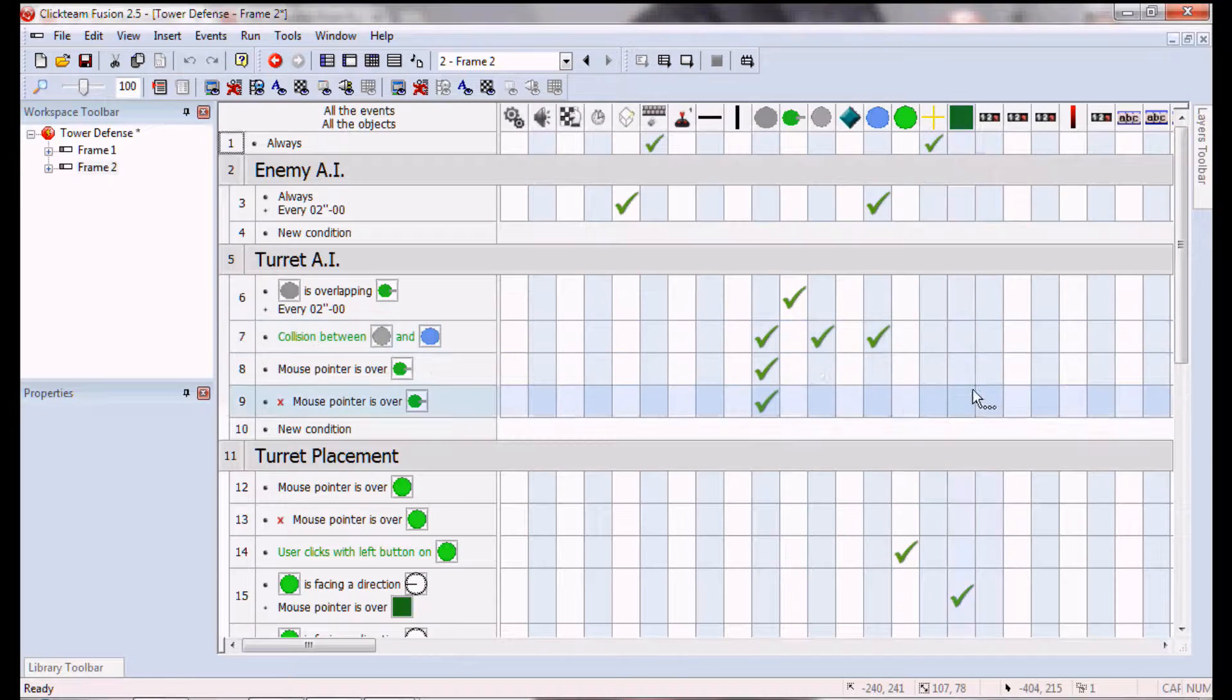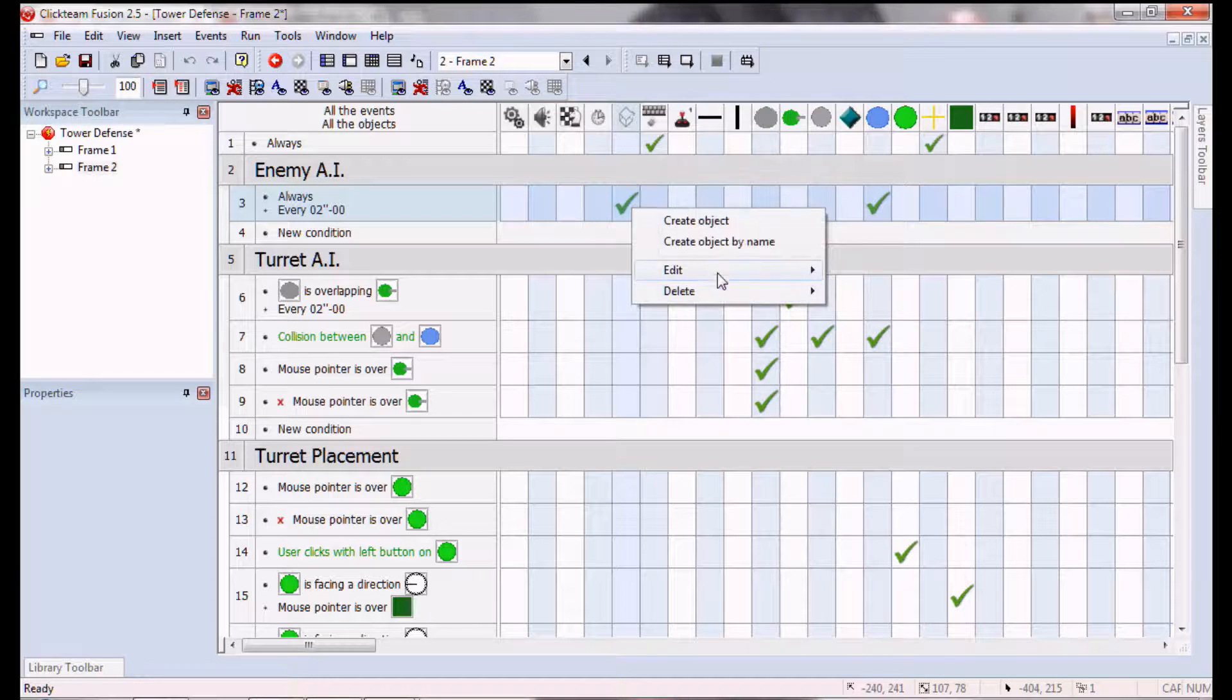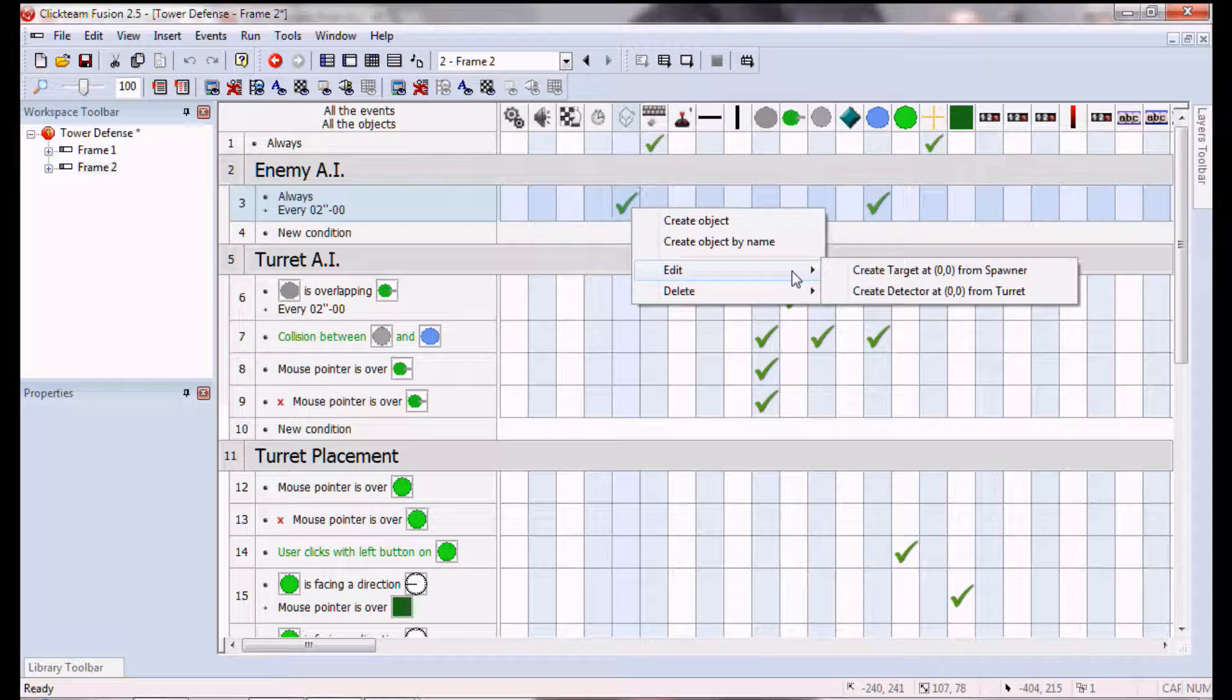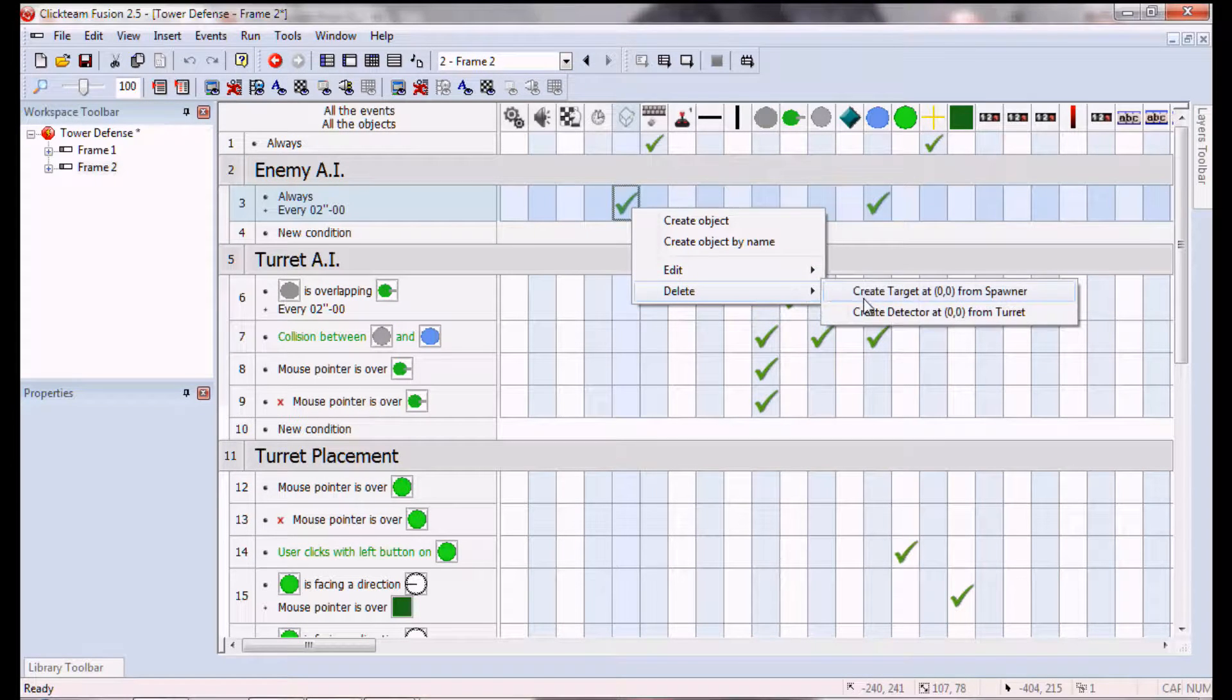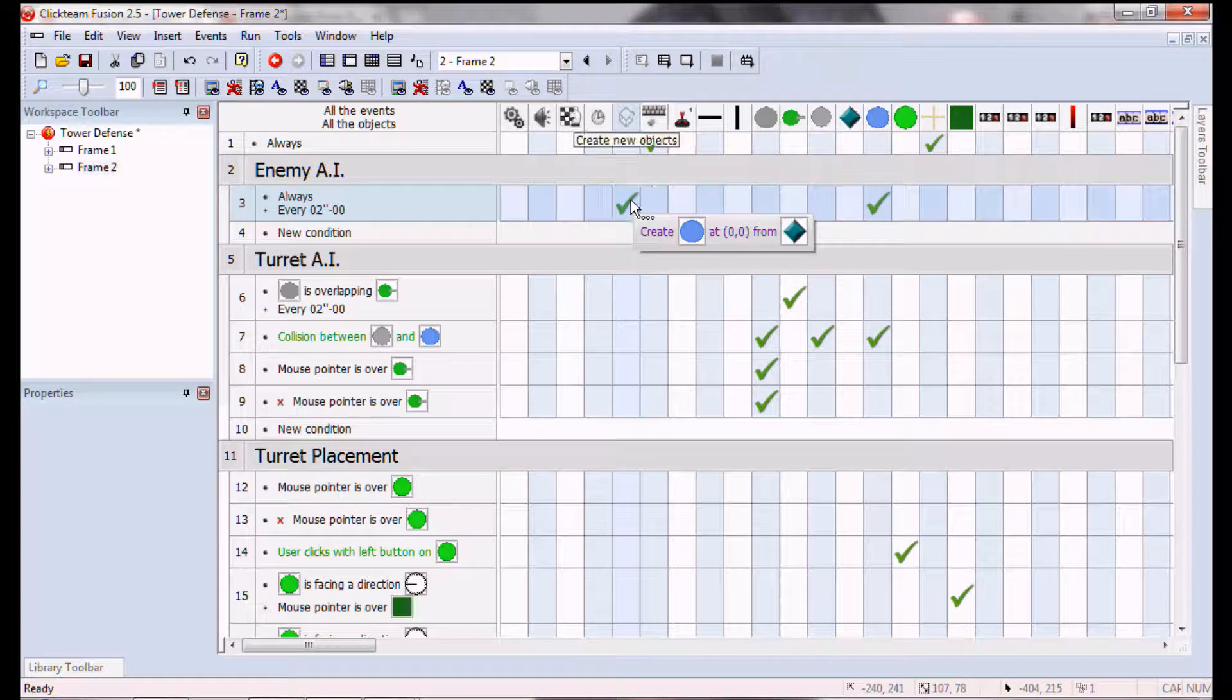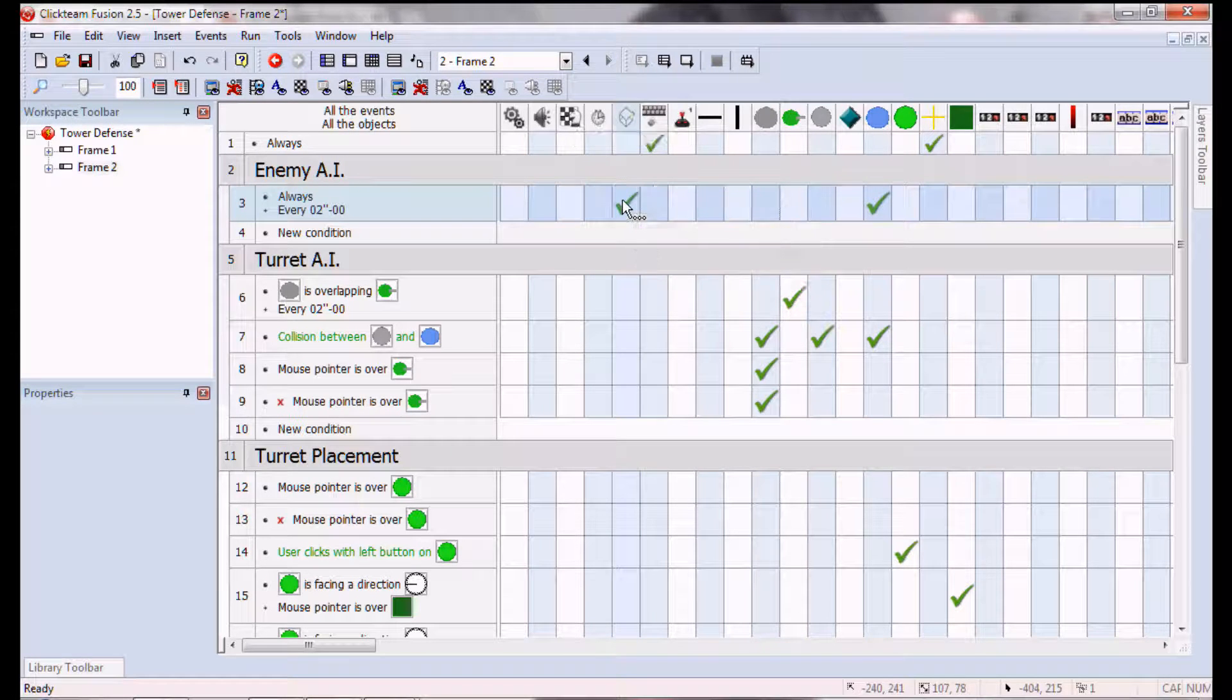But we can fix that real quick. So you remember how I had the detector go with the turret whenever it was created? Well, we're gonna need to delete that. Create detector from turret. No, always every two seconds. No. Great.